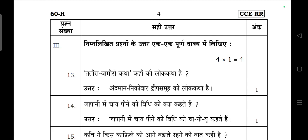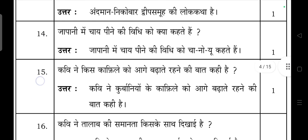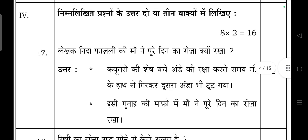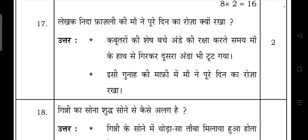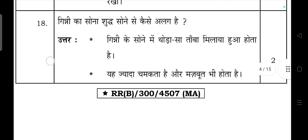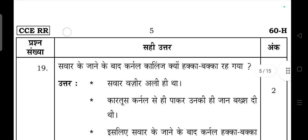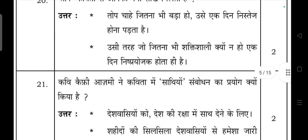This is the question, and here is the answer — how you have to write the answers. These are all your textbook questions only, so here questions and answers are given. Next, come to fourth section: do-teen vakya mein answer likhiye — for two marks. You have to write at least two points. 'Ginne ka sona shuddh sone se kaisa lagta hai?' — make points and write two points, you'll get marks easily.